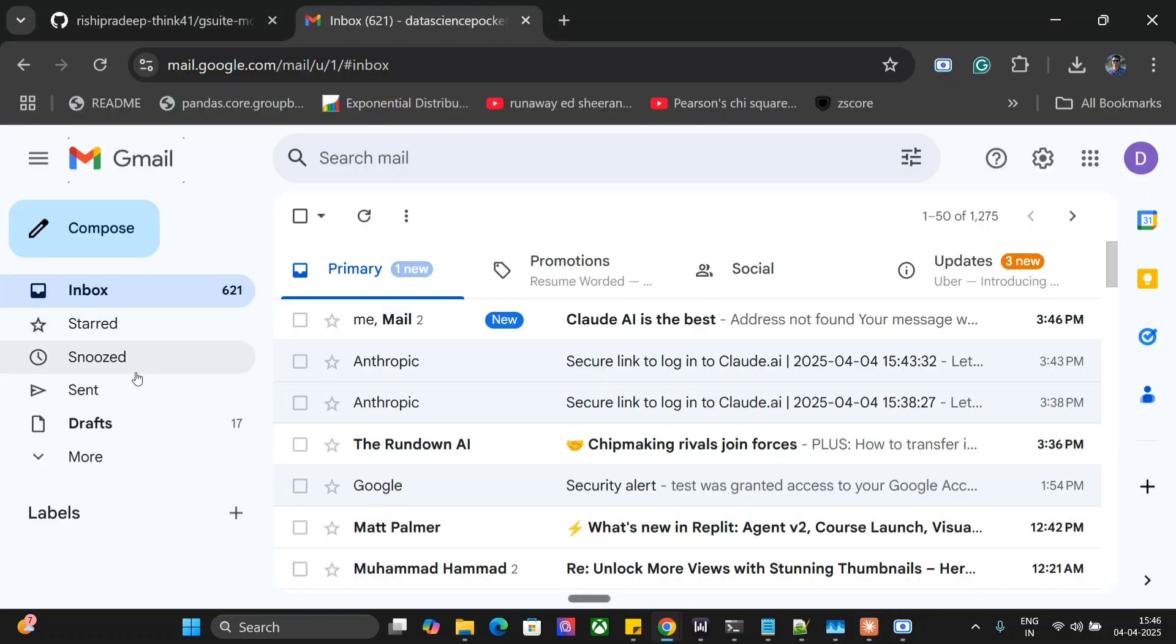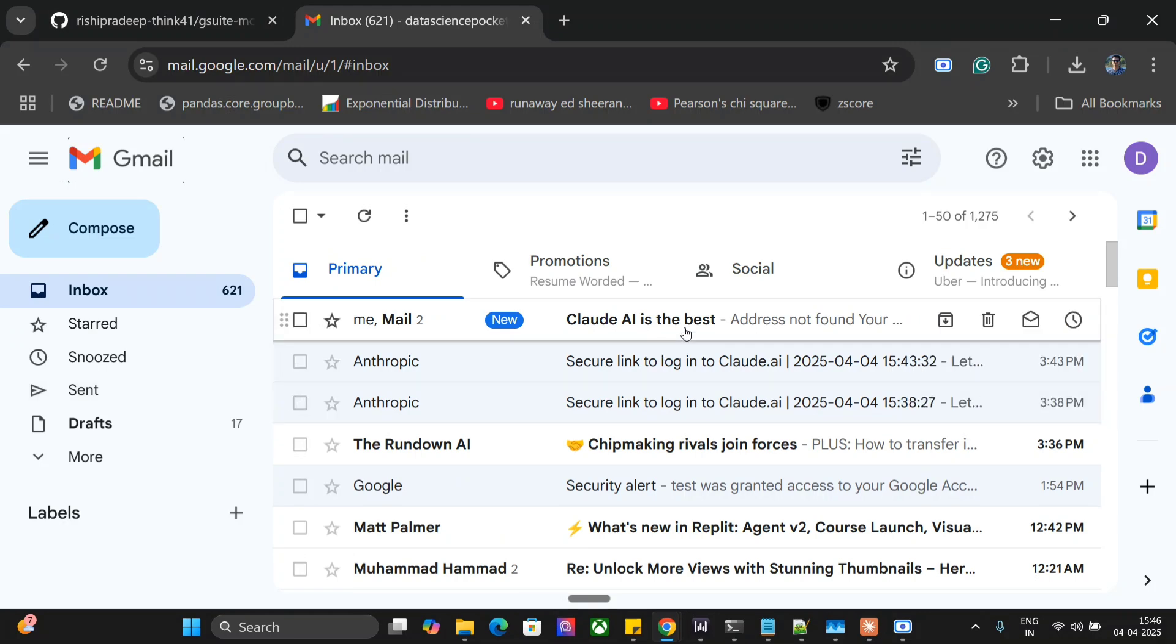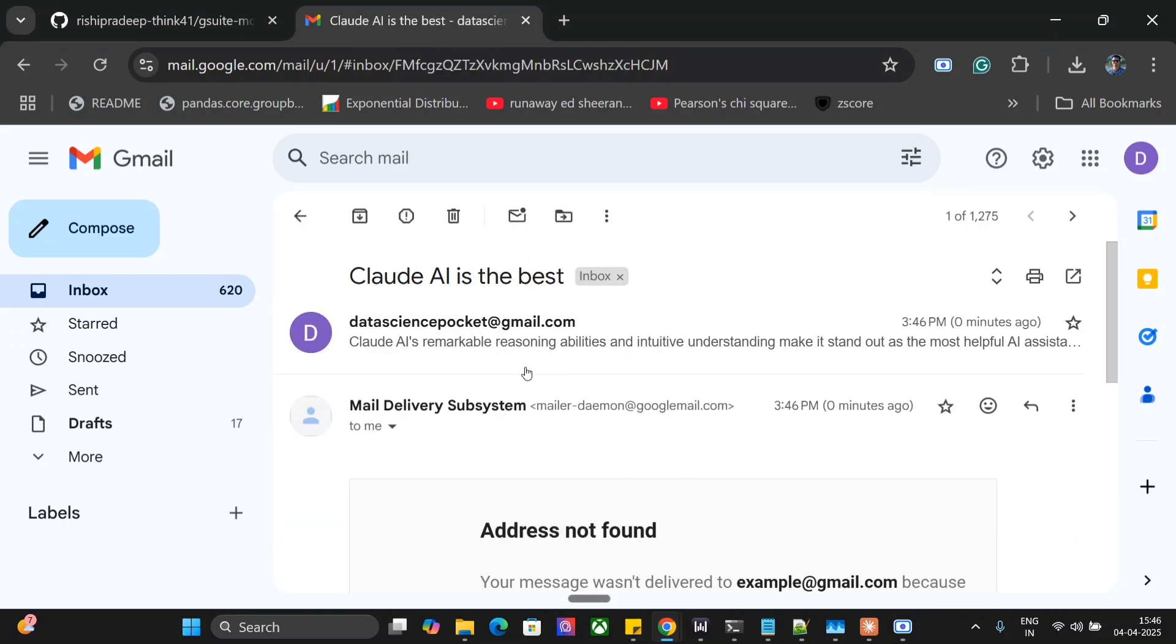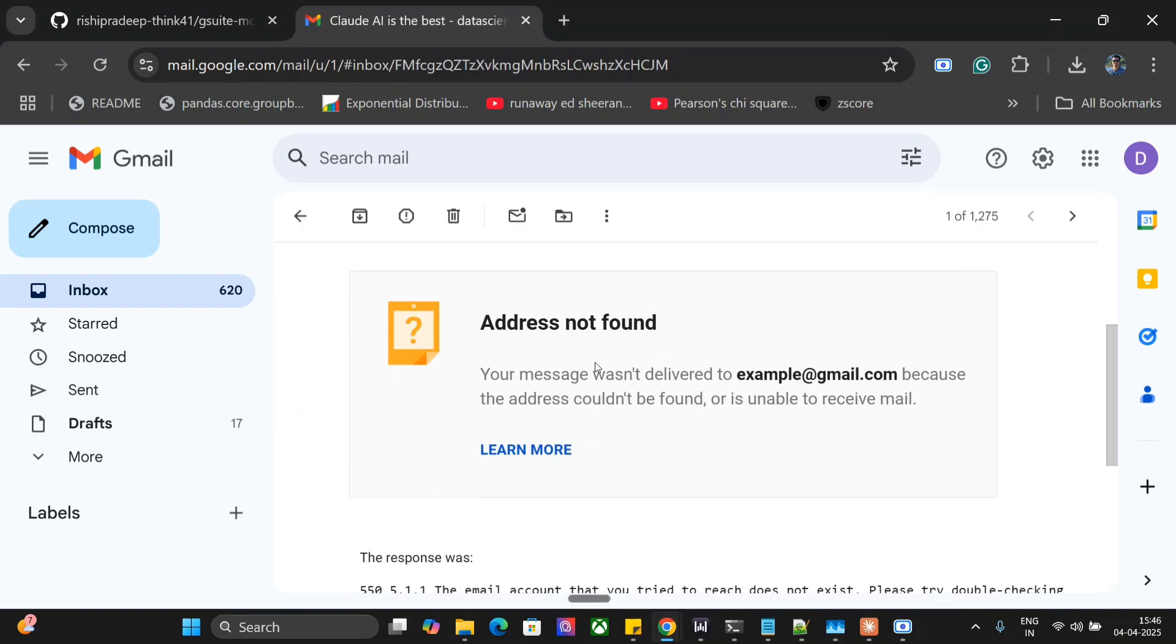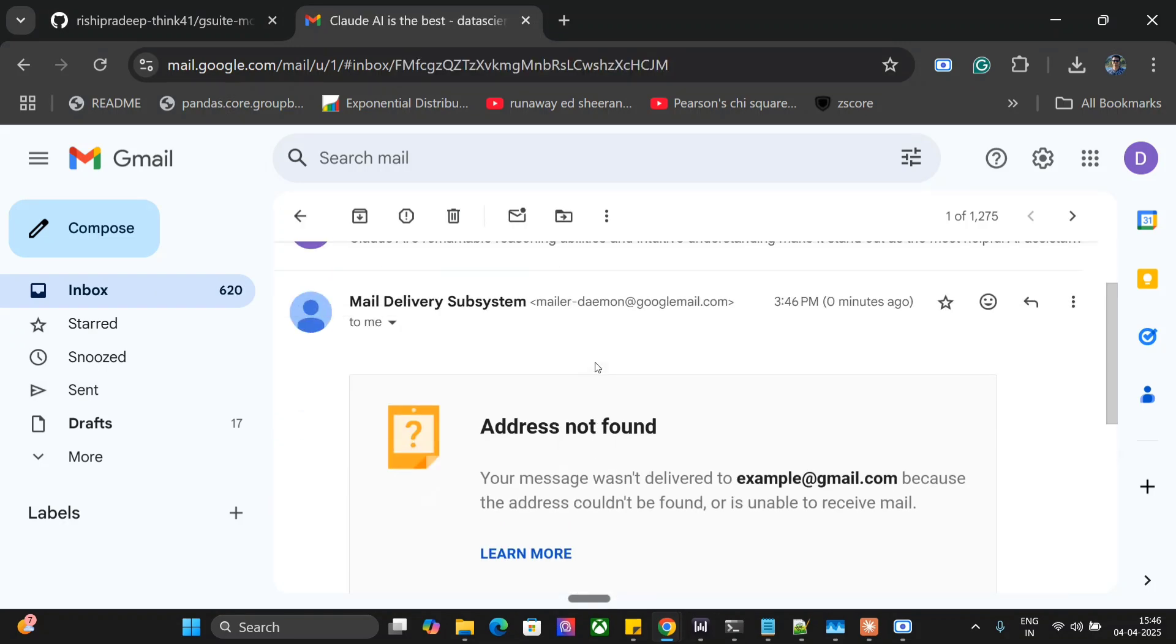Now if I go to my sent, as you can see the email was tried sending but address not found. No worries, but Claude AI did try to send an email as well. So in this way you can use GSuite MCP to send emails as well.